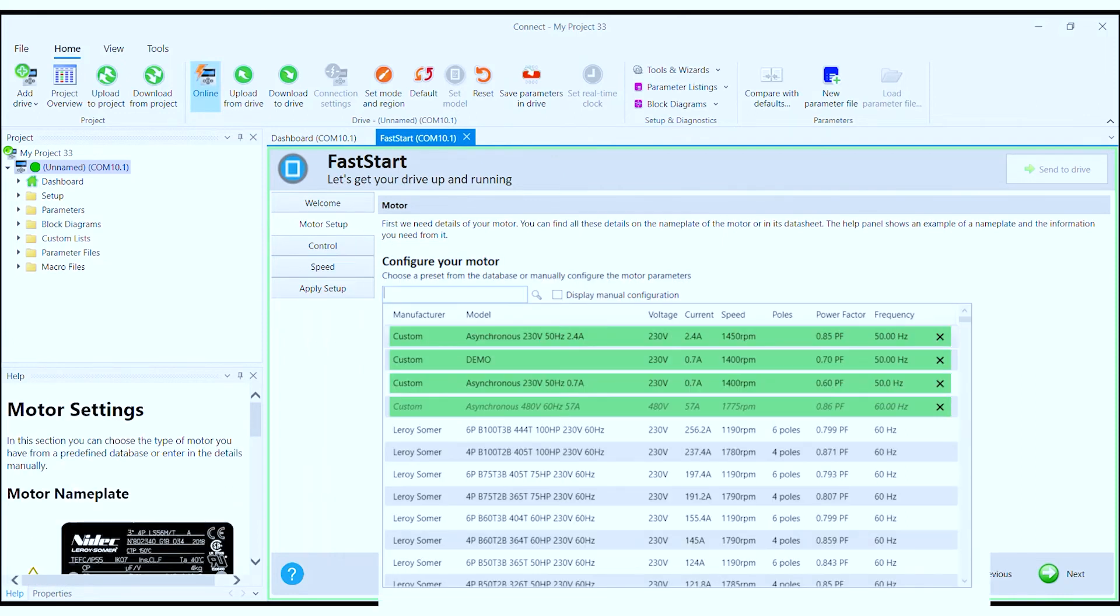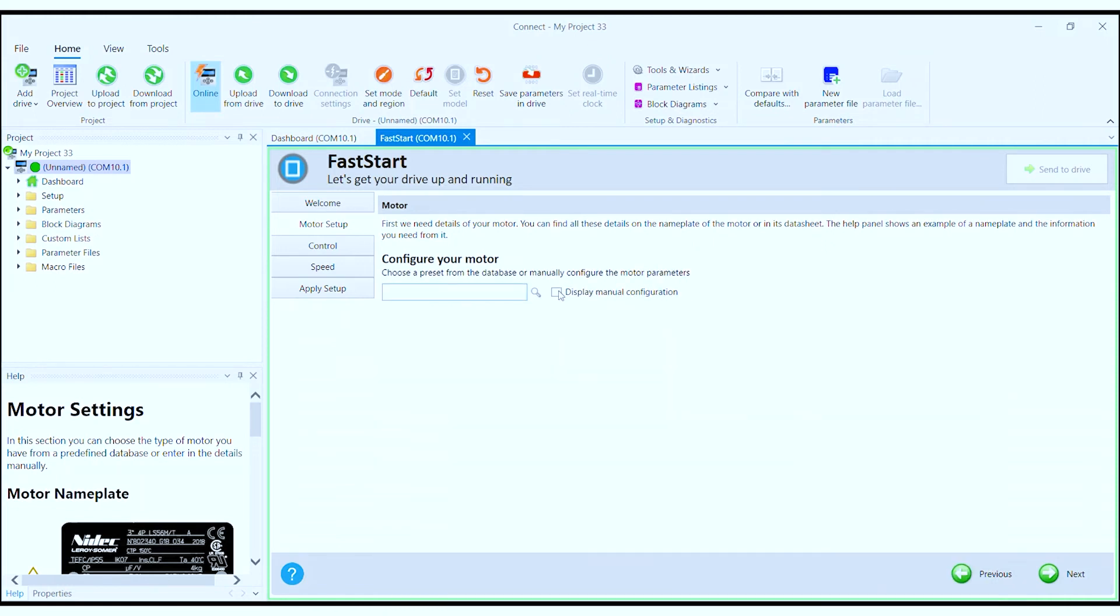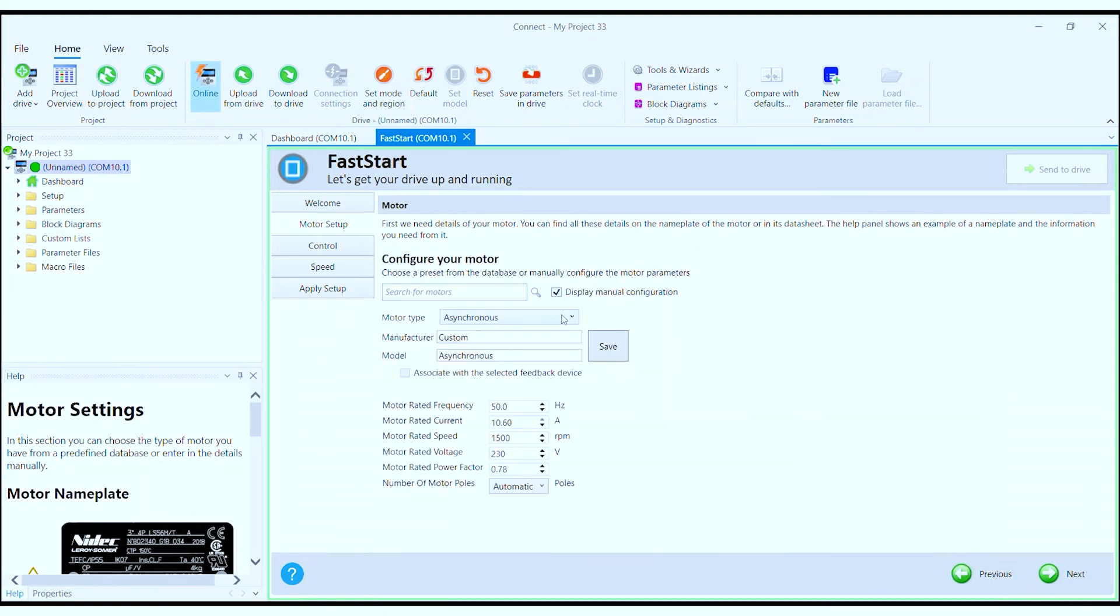The first step is to configure your motor. You can select from a drop-down list of pre-configured motors or custom motors that you've saved previously. Select display manual configuration to enter the motor details yourself.